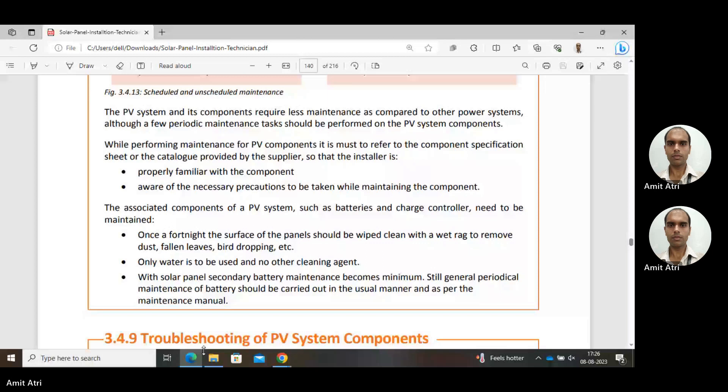With solar panels, secondary battery maintenance becomes minimal. But still, periodical maintenance of the battery should be carried out in the usual manner as per the maintenance manual. Whatever is specified in the manual — in that duration, we should check the respective quantities and parameters of the battery — like a scheduled maintenance.